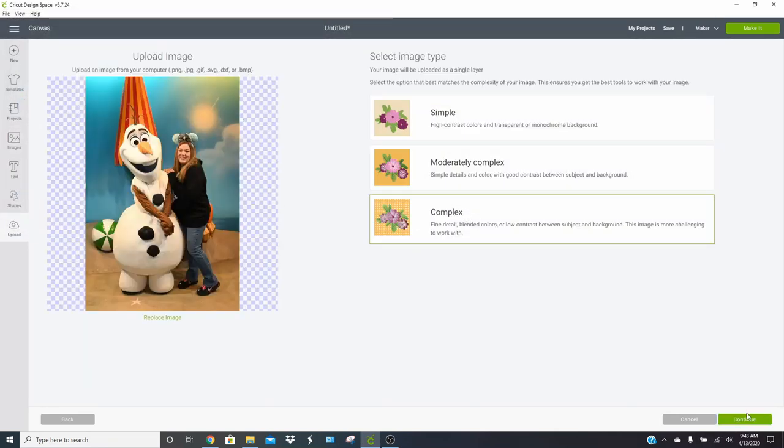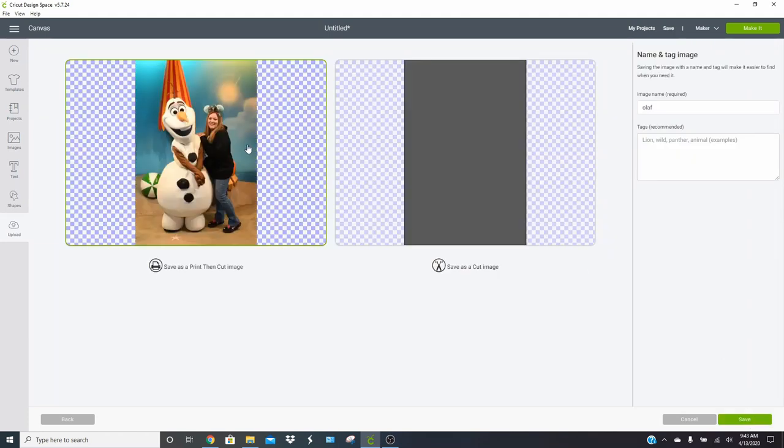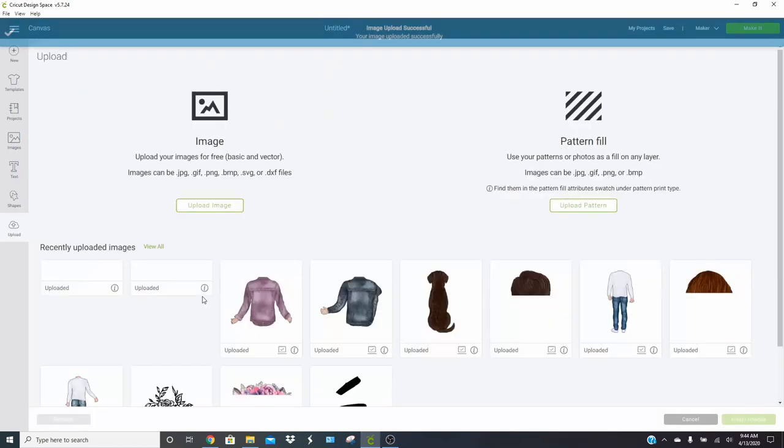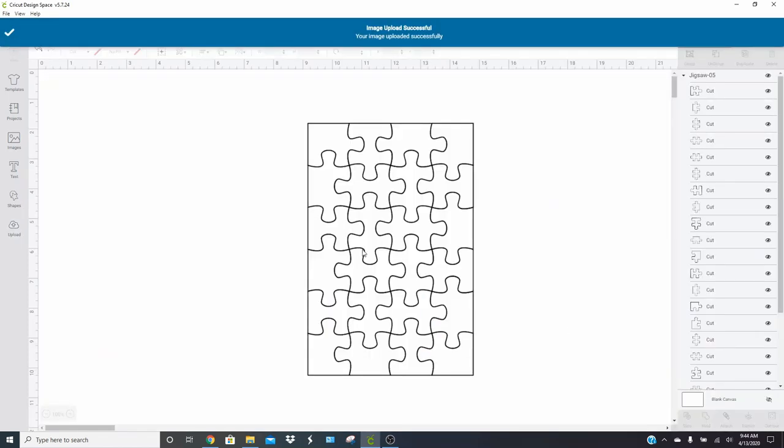I'm going to choose complex, just click continue and continue again. You don't need to clean this up and you want to save it as a print then cut image. Click on save, and it does take a second longer to save the print then cut images. And then you're going to go ahead and insert your image.